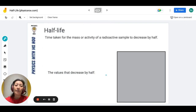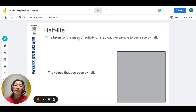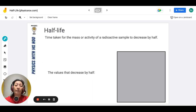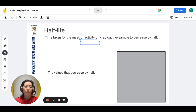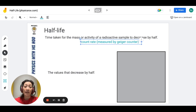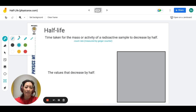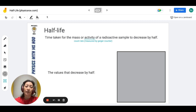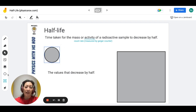Half-life is the time taken for the mass or the activity of the radioactive sample to decrease by half. The term activity here refers to the level of radiation that's being released. Activity can normally be measured with a Geiger counter, which is represented as count rate. As the mass decreases, so does the count rate or the activity.